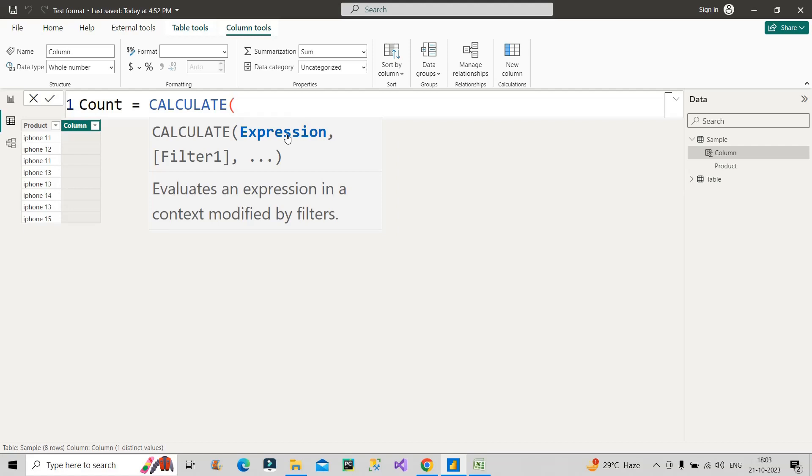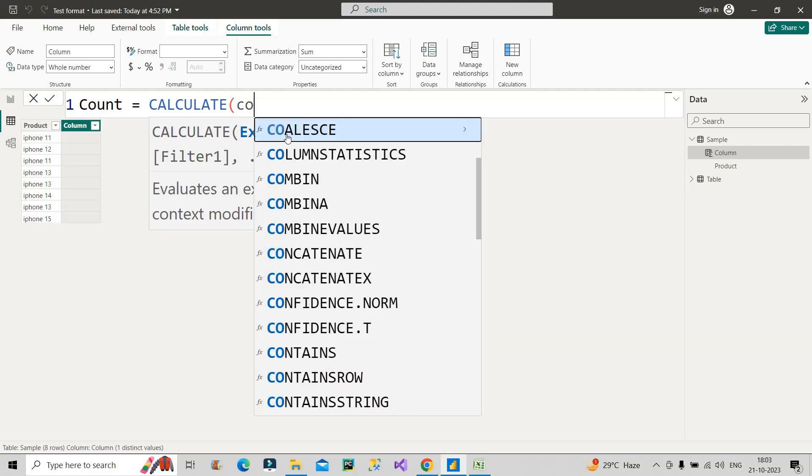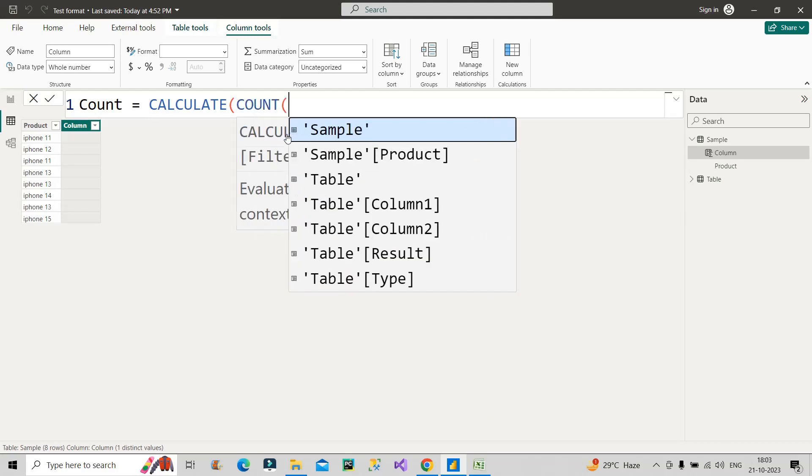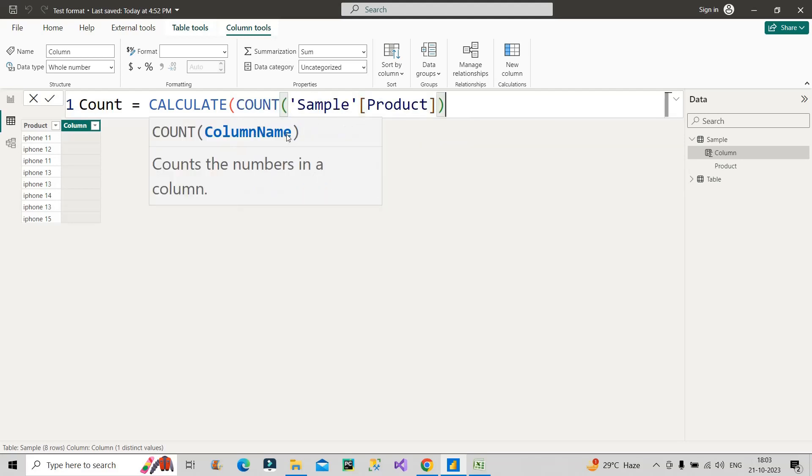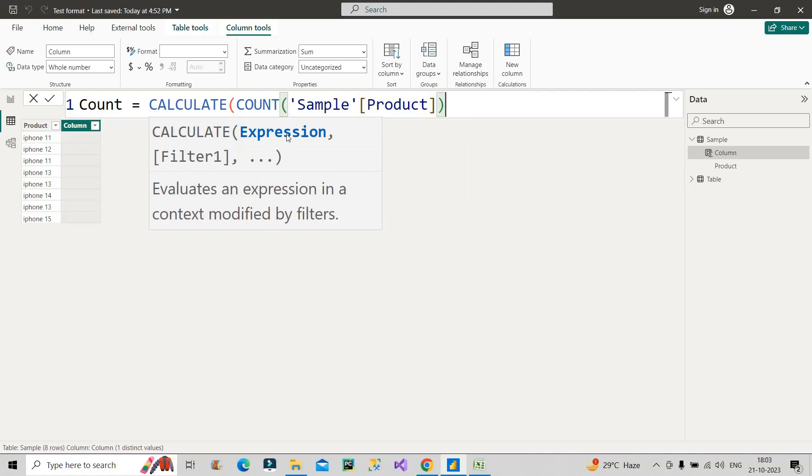Because this is the main function which will give this result. Under the CALCULATE function, the expression - what should be the expression? So basically we have to count the entries of product in that particular product column, right? So count of this product column.